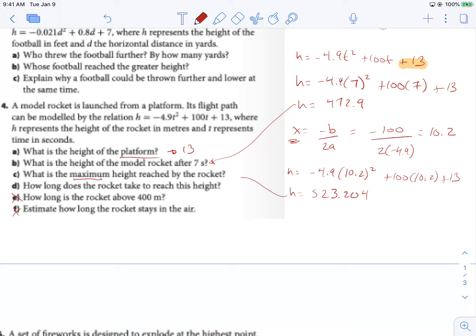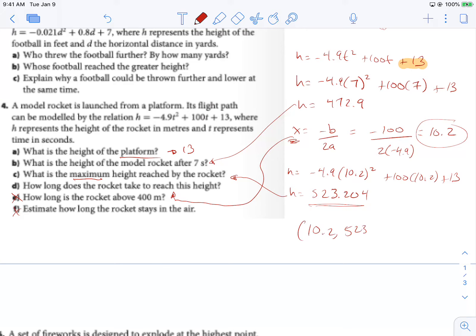How long does the rocket take to reach this height? We actually already solved for that — it is the 10.2-second value. So we found the coordinates of our vertex: 10.2 comma 523.204.